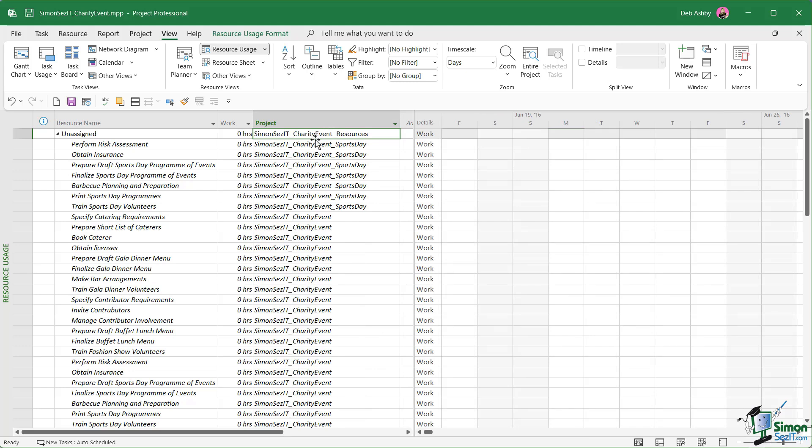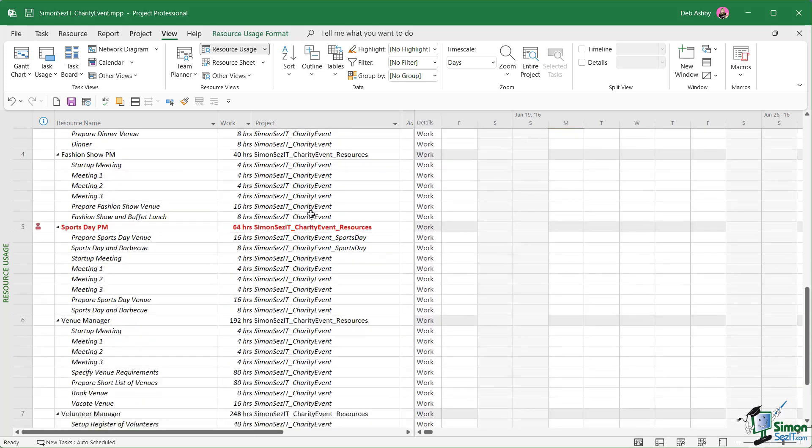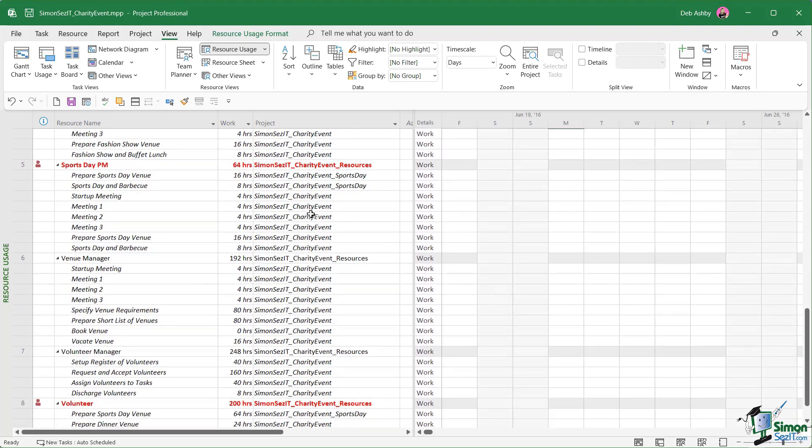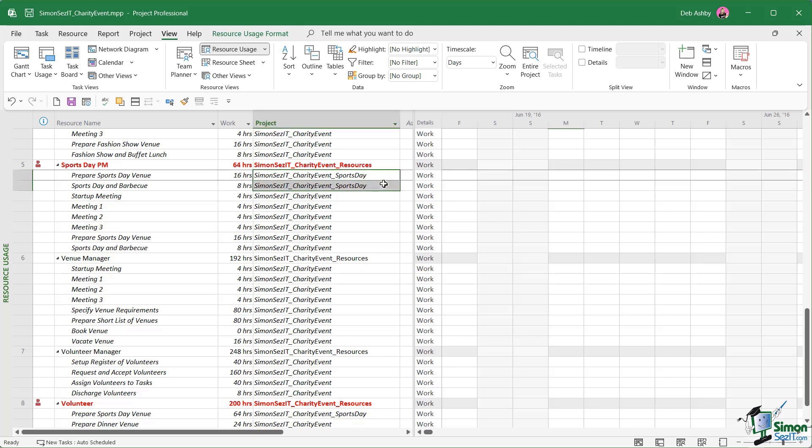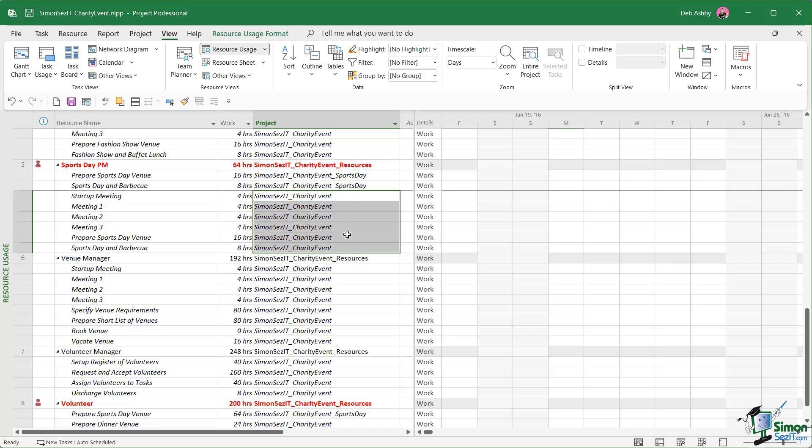If we widen this out, we can see at the top we have some unassigned resources, but we can also see the projects in this column where those resources exist. If we scroll down to the sports day section, I can see that the sports day PM, the sports day project manager, that resource is being used in both the sports day project file and also the original charity event file. So adding this project column into your resource usage sheet can be super helpful, particularly when you're trying to deal with over allocations and see which resources you have allocated to which projects.